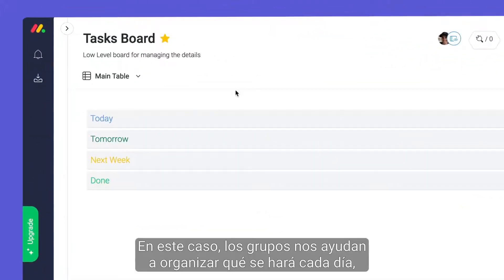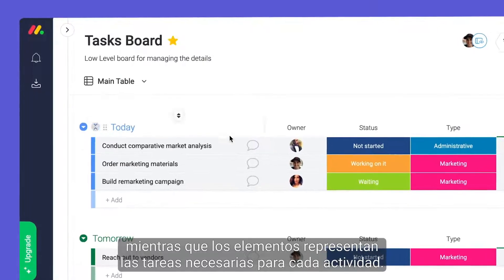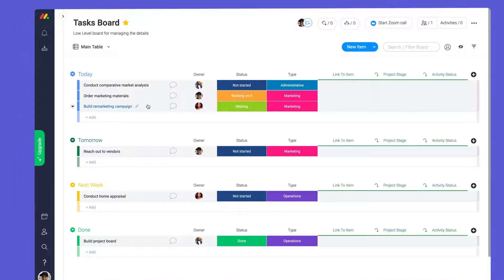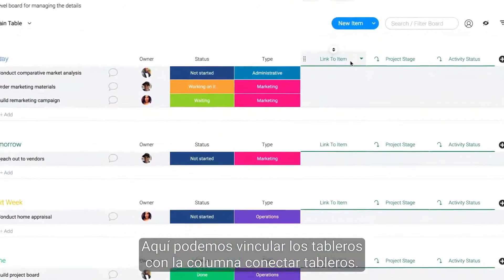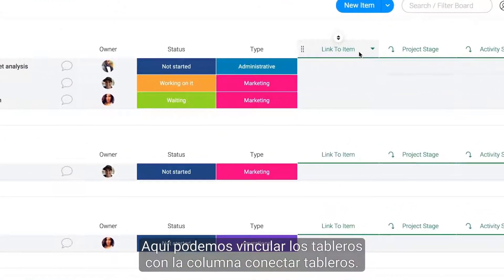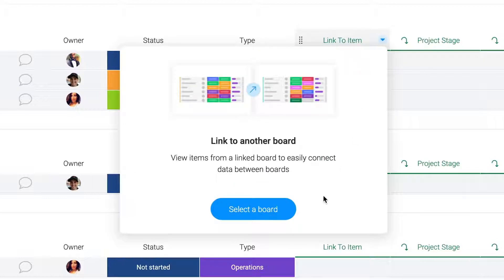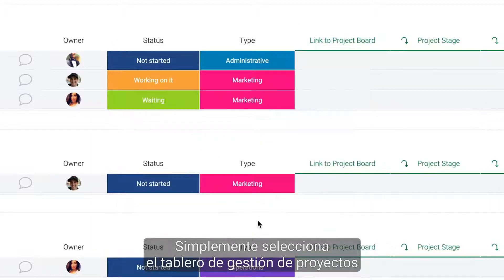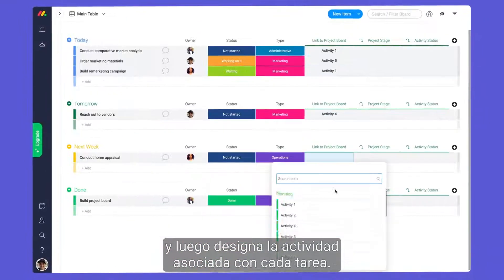In this case, groups help us organize what will be done each day, while items represent the tasks needed for each activity. Speaking of activities, here we can tie our boards together with the link to item column. Simply select your project management board, then designate the activity associated with each task.